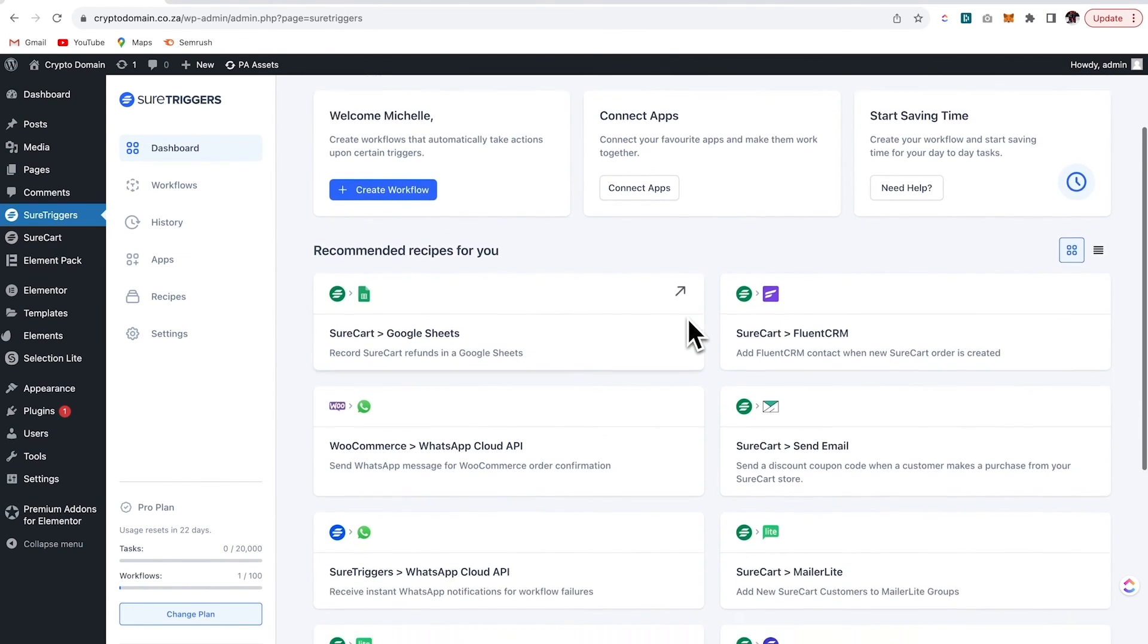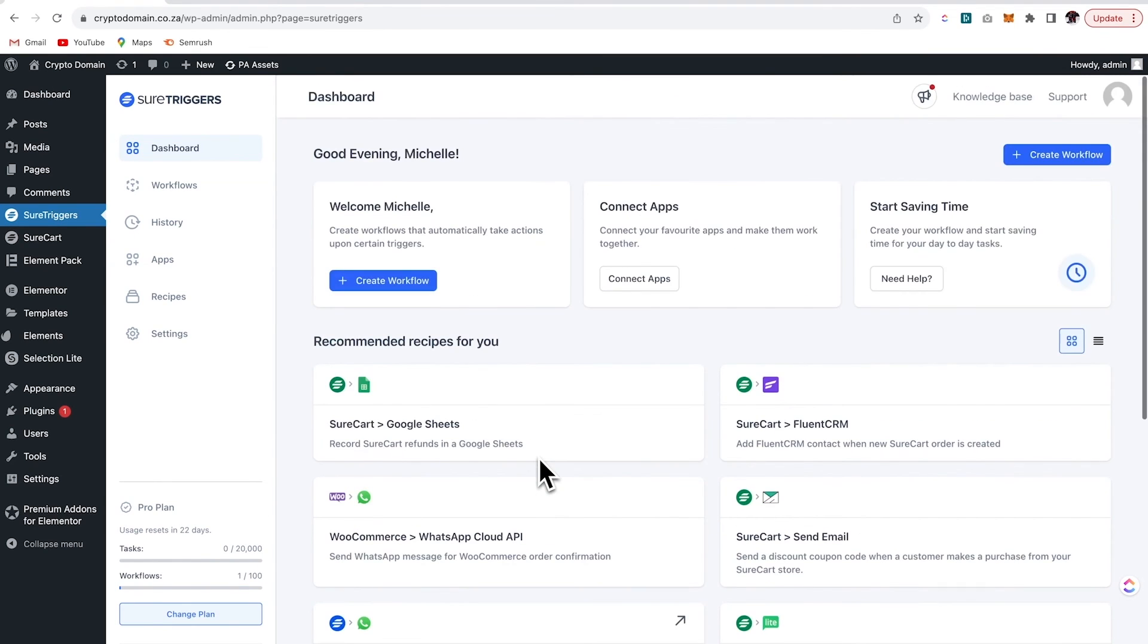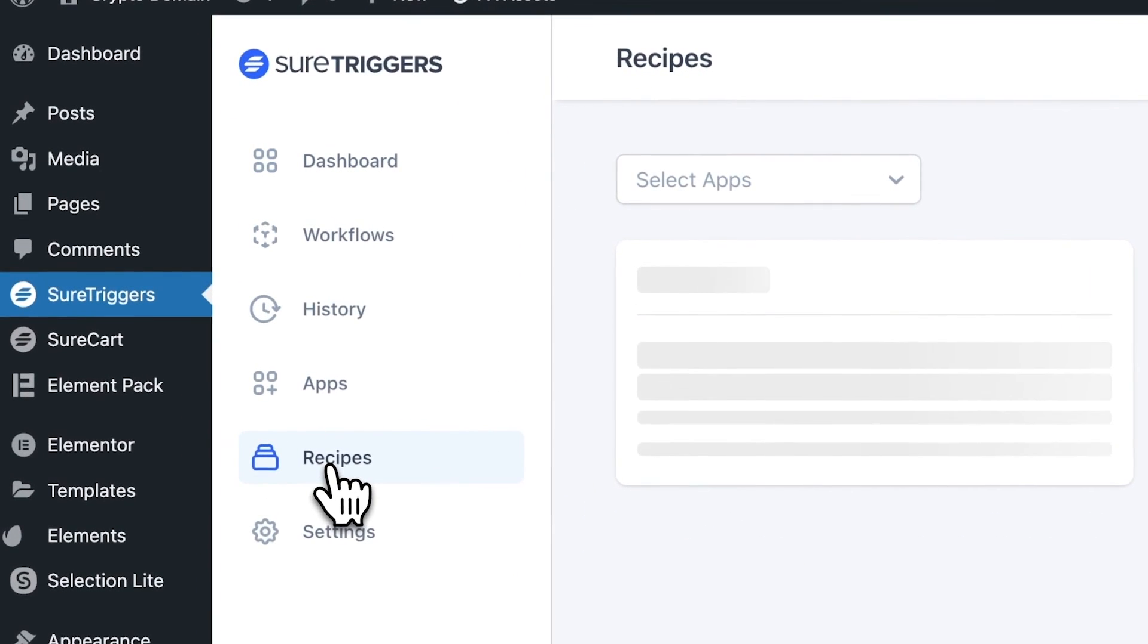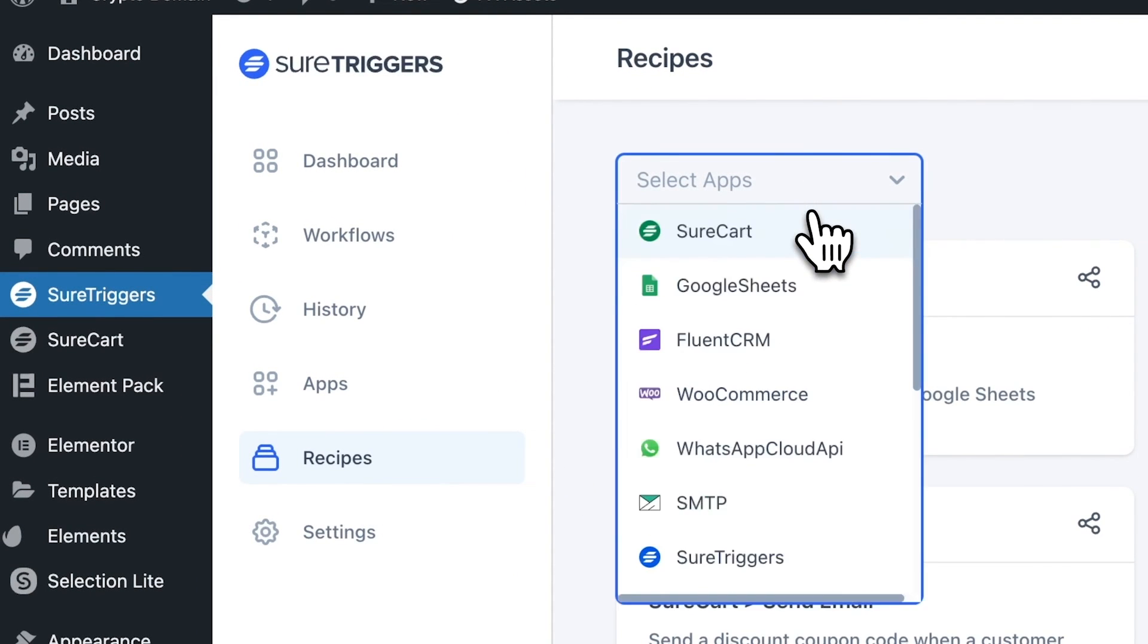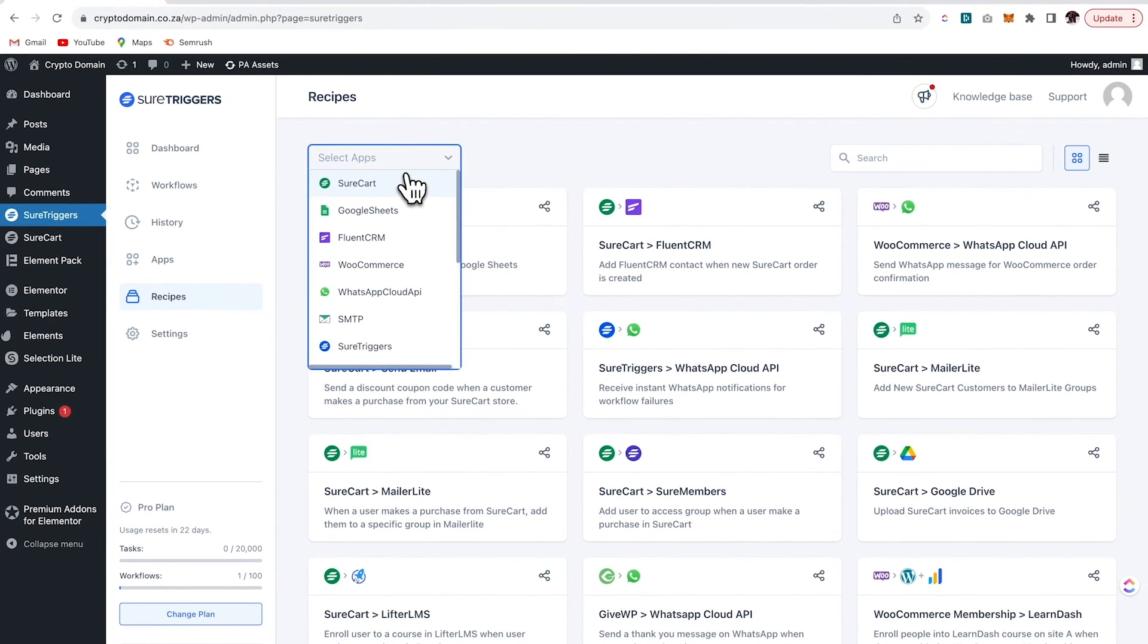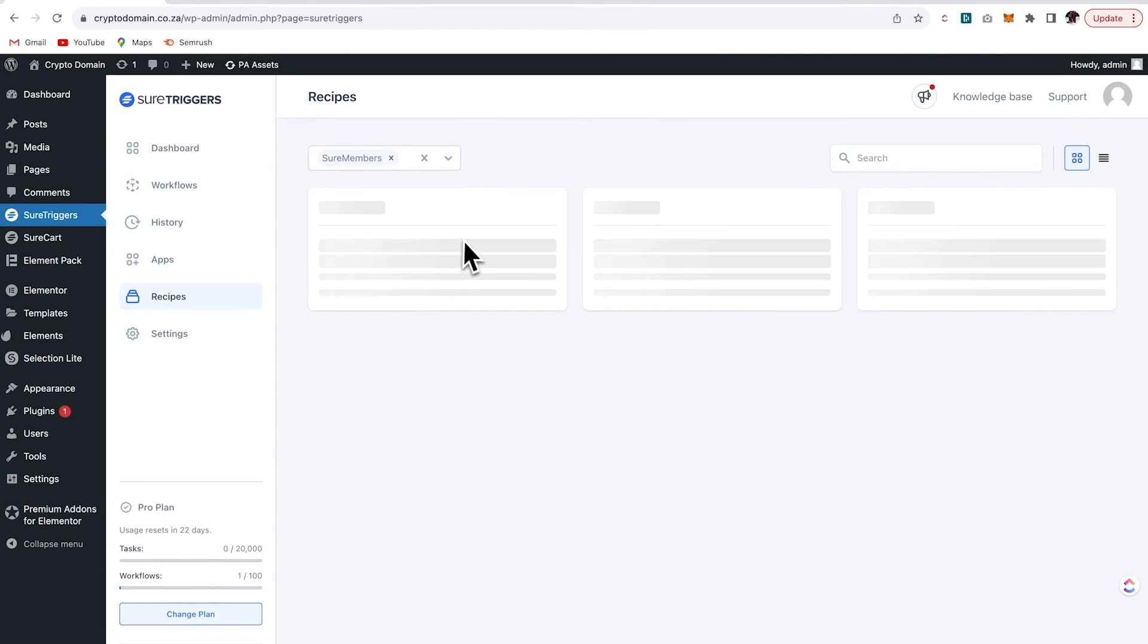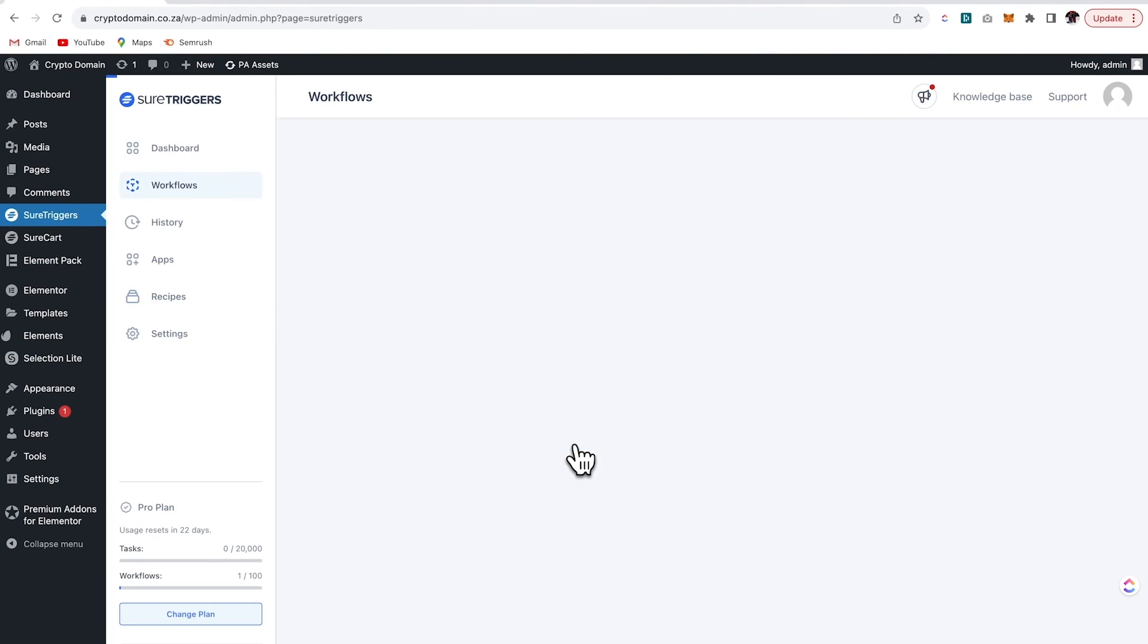So basically, if I do this, then do that. There are a bunch of automations or rather recipes already created like SureCart to WhatsApp. Or let's go over here and let's search for SureMembers. So SureMembers is a great plugin to help you build a membership website. And if we had that installed on our site at the moment, then we could click over here and we could start building.